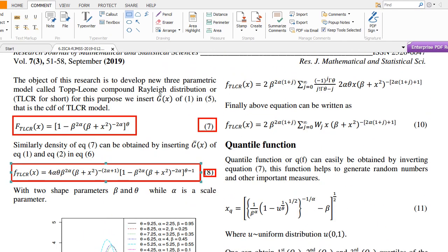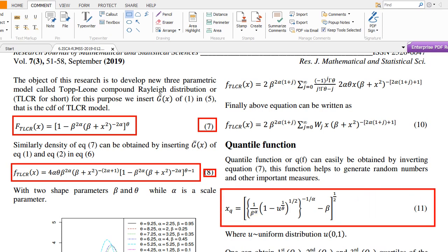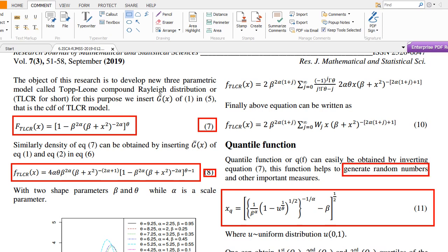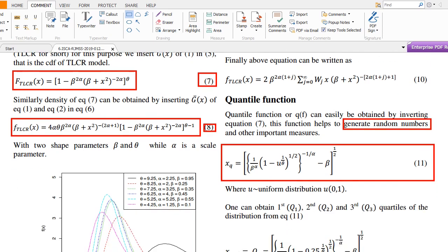The quantile function is obtained by simply inverting the CDF — equation number 7. A helpful feature of the quantile function is that from it we can obtain Q1, Q2 (median), and Q3 — the first, second, and third quartiles of the distribution. This function is also helpful for generating random numbers from the distribution, which is used for simulation and other purposes.